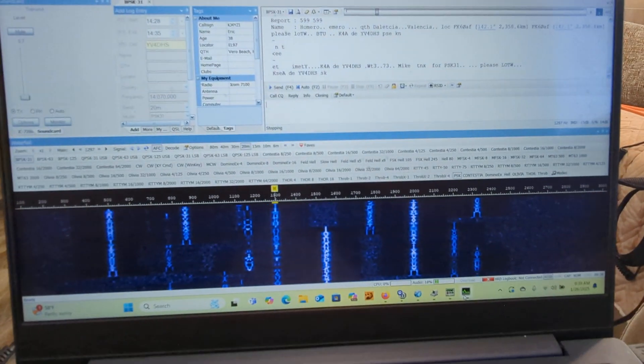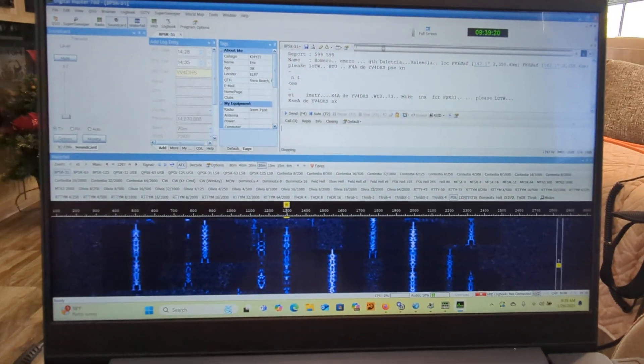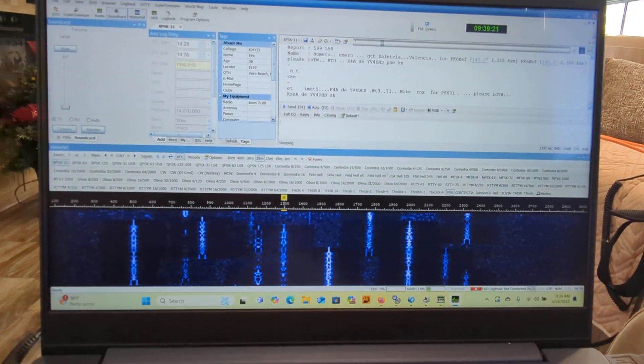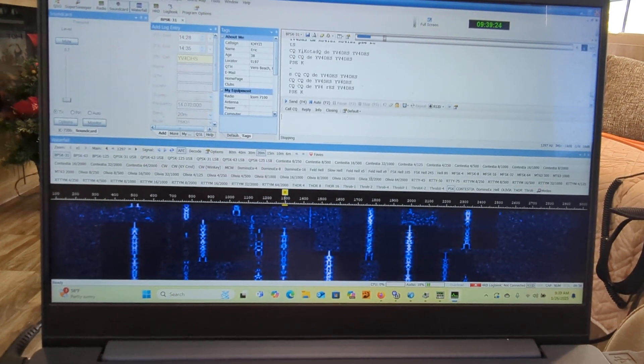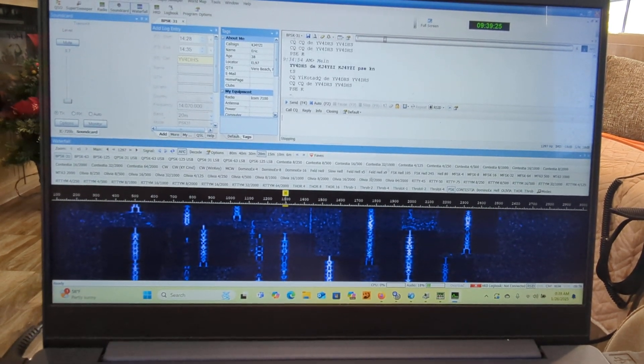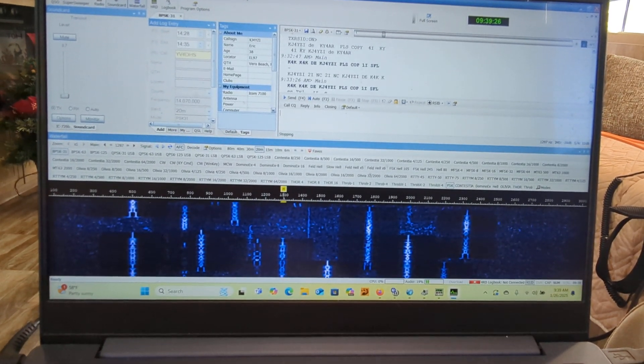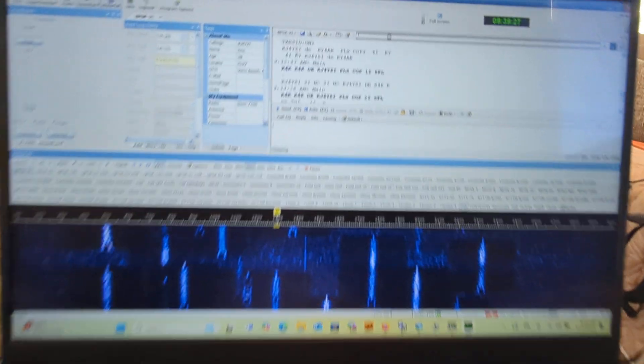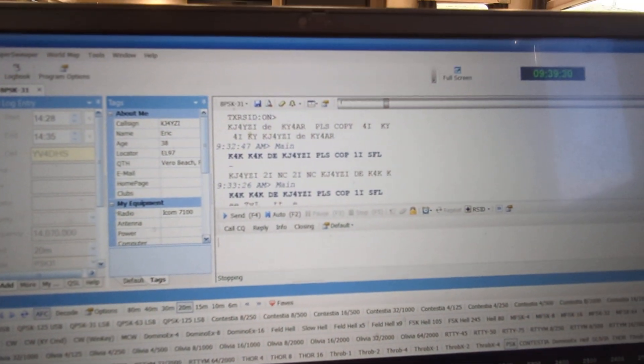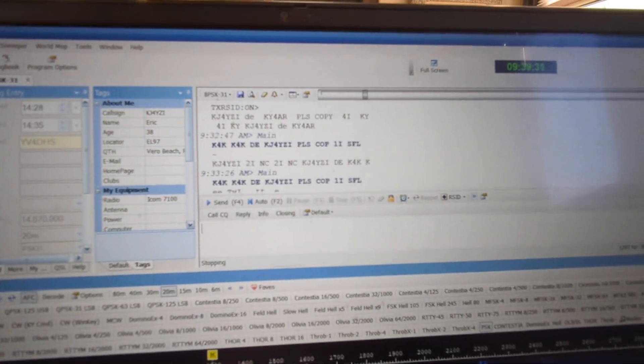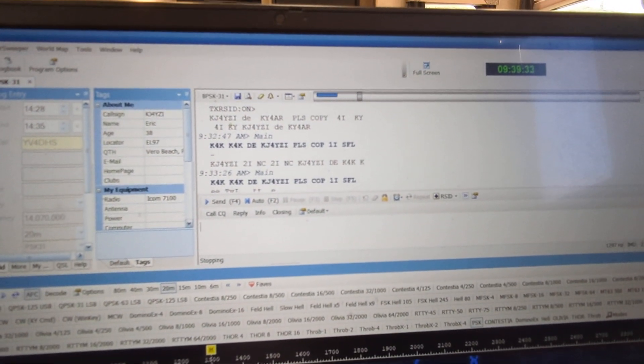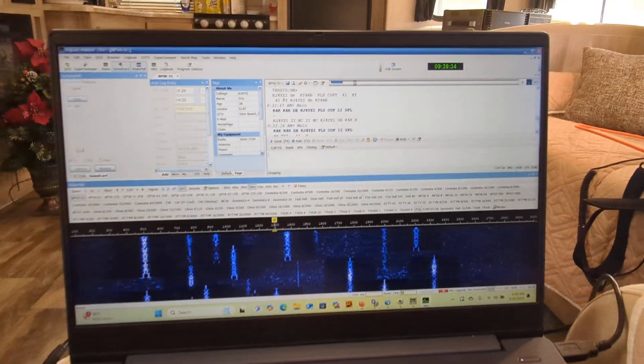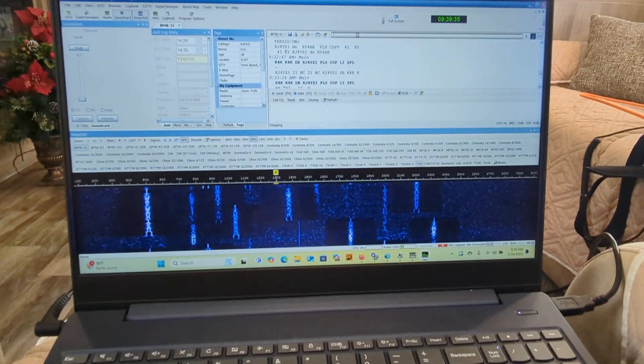But hey, 10 watts on PSK. I made a couple contacts up here, you can see. K4K, KY4AR, another one. There you have it. PSK31.